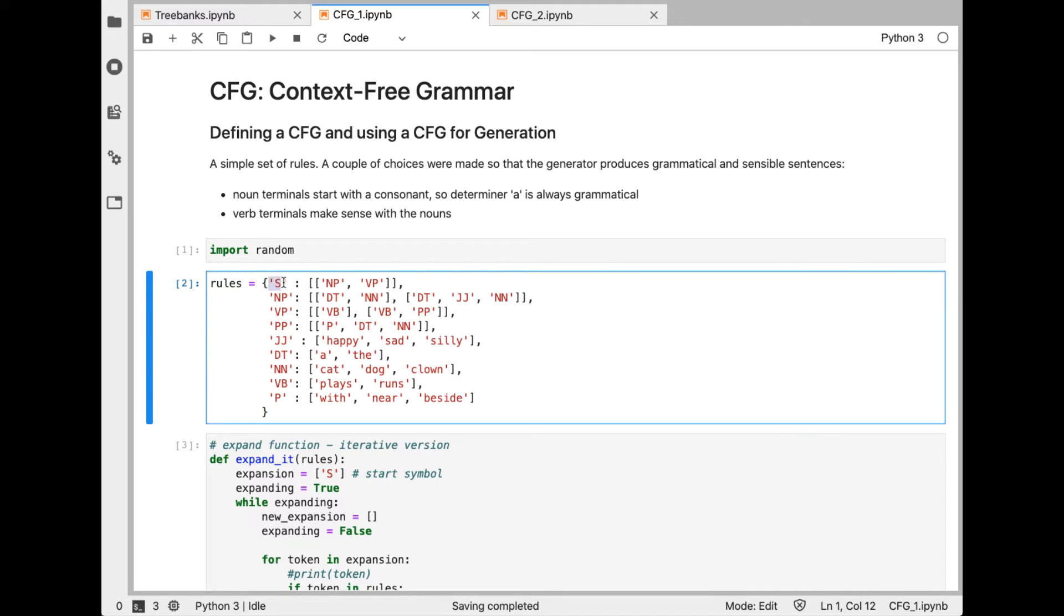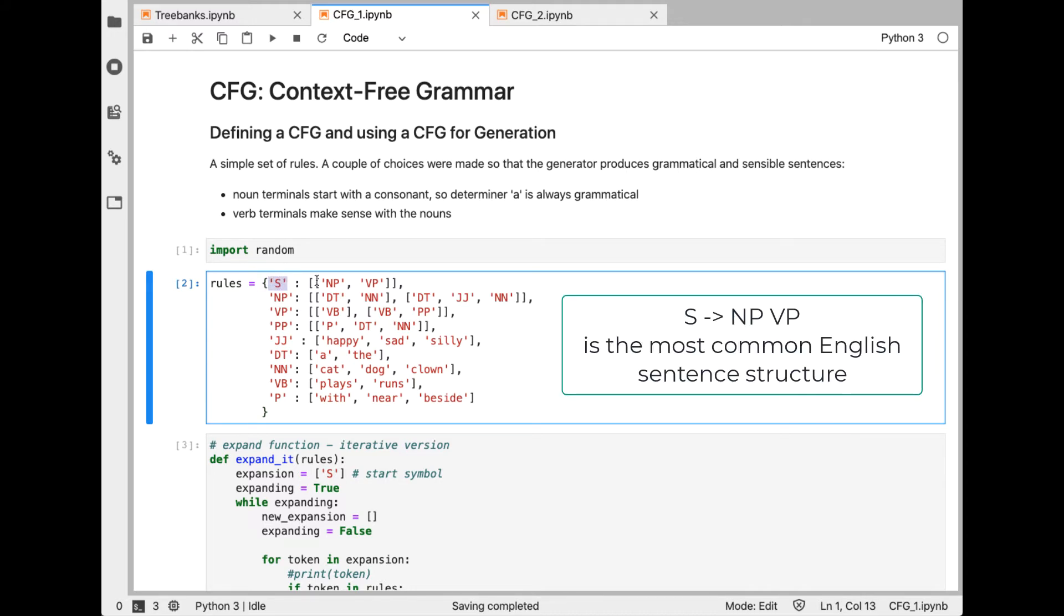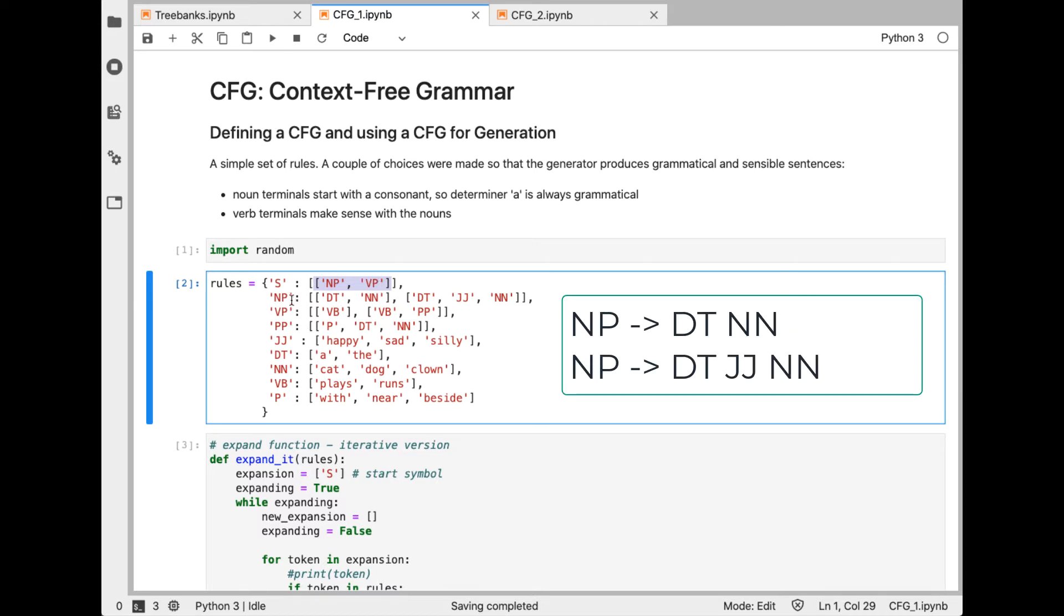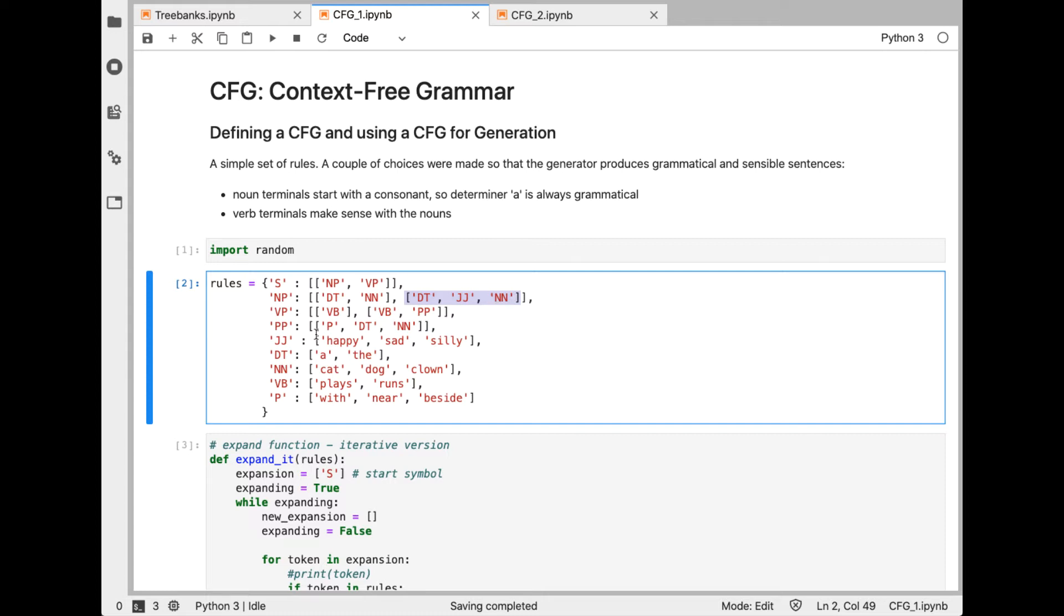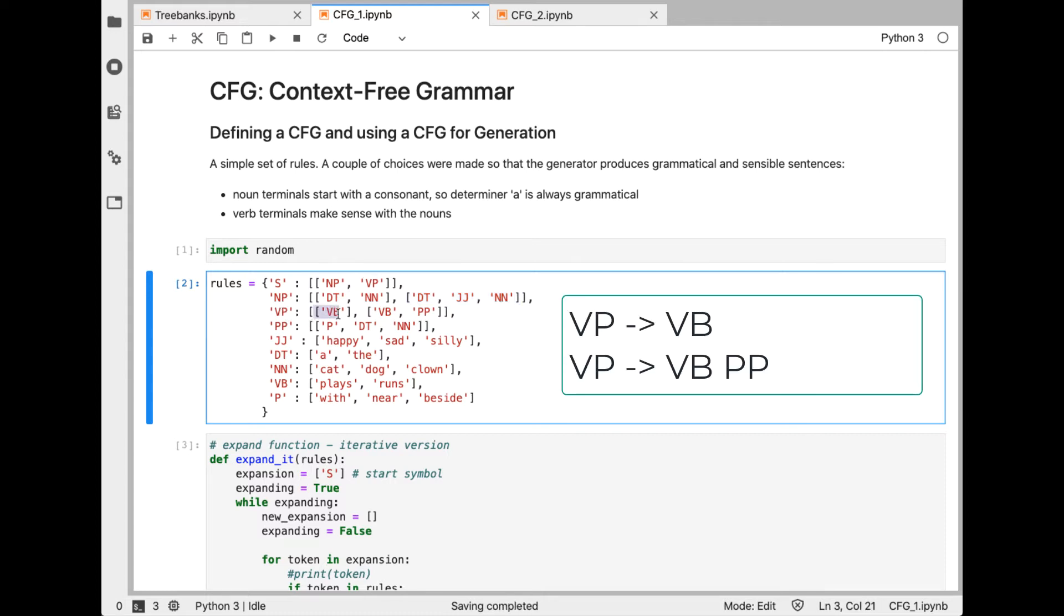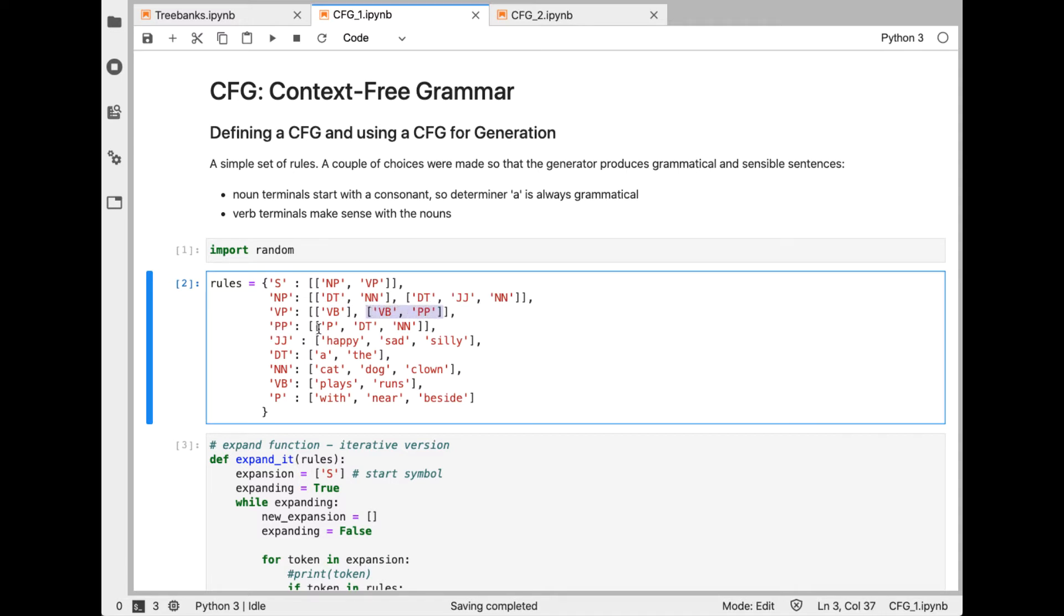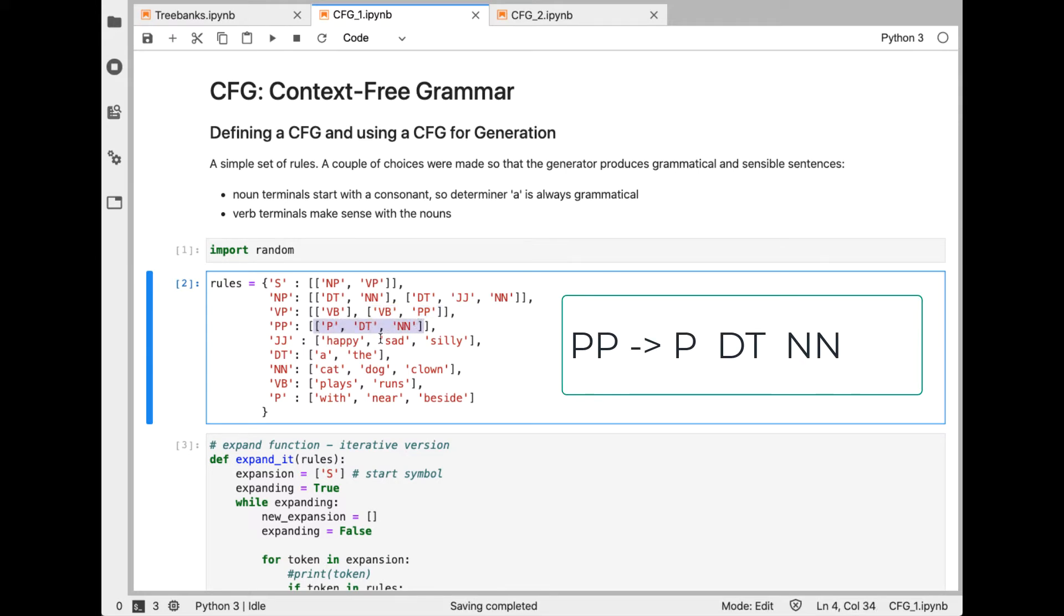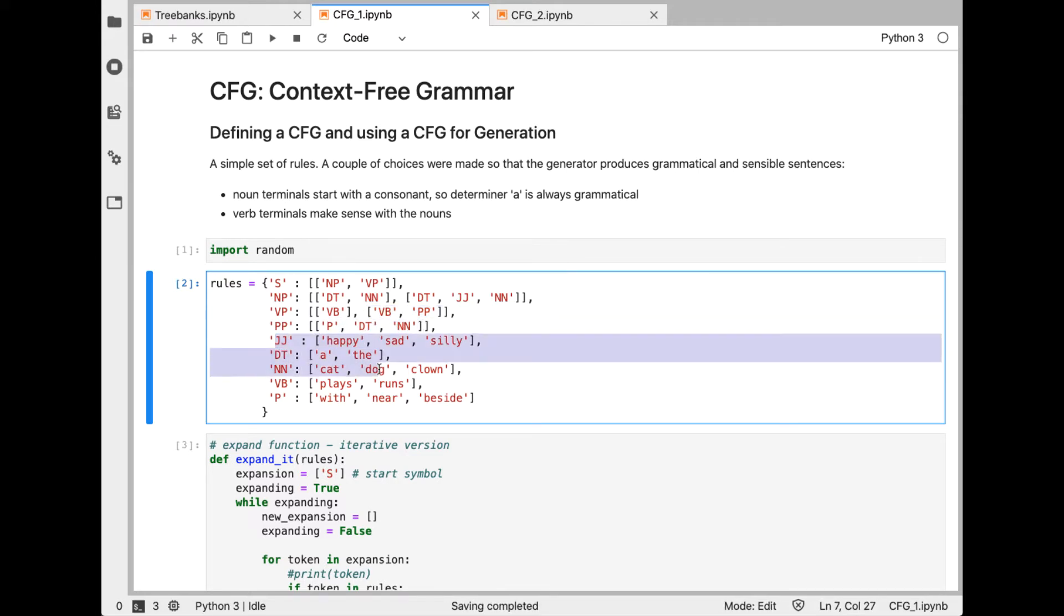I've implemented a small set of production rules in a Python dictionary. We always need a start symbol, so this indicates that a sentence in this limited grammar will always be composed of a noun phrase followed by a verb phrase. A noun phrase could be a determiner followed by a noun, or a determiner adjective noun. A verb phrase could just be a verb by itself or a verb followed by a prepositional phrase. And our prepositional phrase is the preposition determiner noun. And then here we have our terminals: adjectives, determiners, nouns, verbs, and prepositions allowed in this grammar.